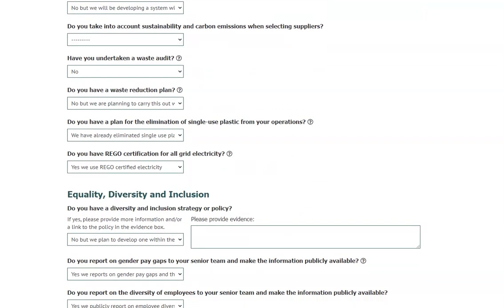It is important to note that the purpose of the scoring is not to mark suppliers as pass or fail, and it will not be used as part of the procurement process or prevent you winning work within the HE sector. This approach is simply to give your customers a clearer understanding of where you are on your sustainability journey and highlight where they need to target their support for and engagement with their suppliers.